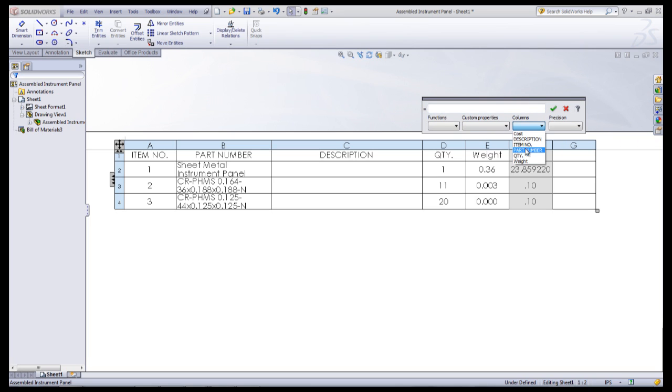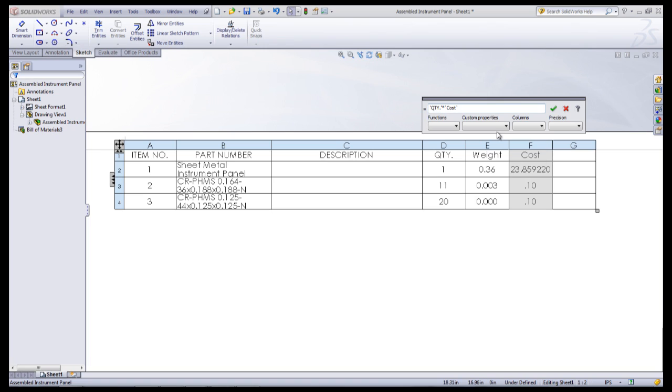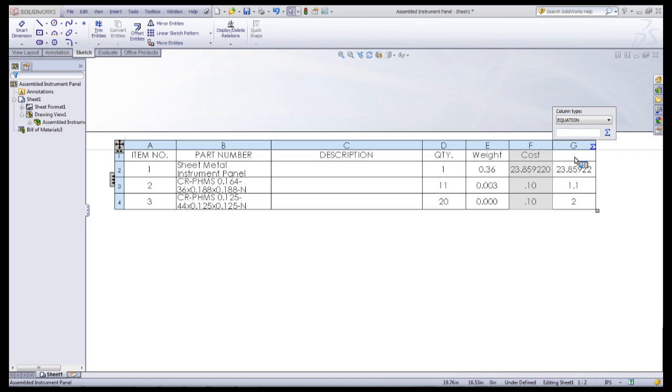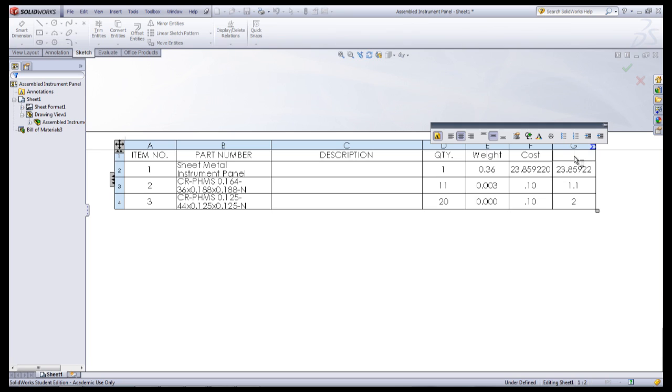You can then multiply the quantity and the cost for each column by selecting the two of them under the Columns dropdown and adding a multiplication sign. Clicking the green checkmark will complete the equation. The column then can be double-clicked and given a name such as Subtotal.